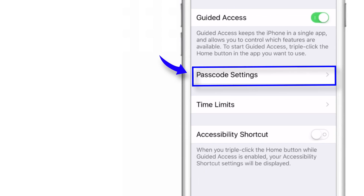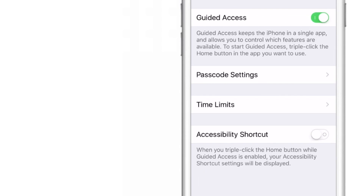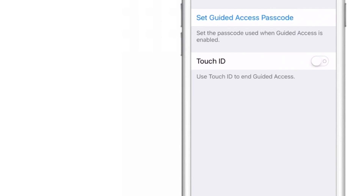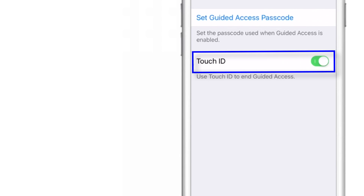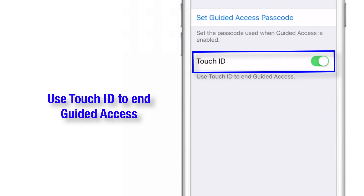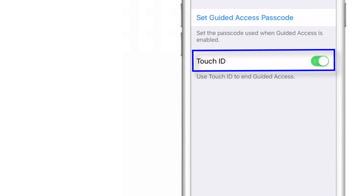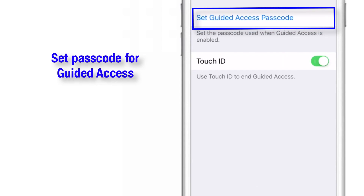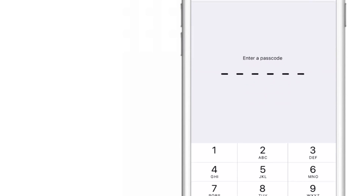The first one is Passcode Settings. Let's tap on it. Now here you have two options. You can use your Touch ID to end your Guided Access sessions — put this toggle on to use that feature. The next option is Set Guided Access Passcode.